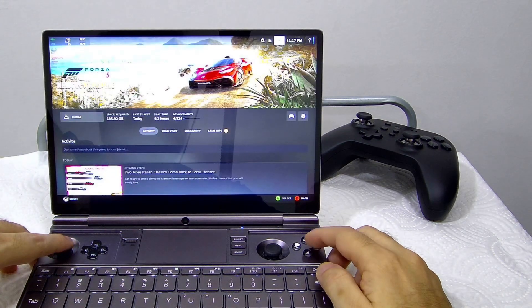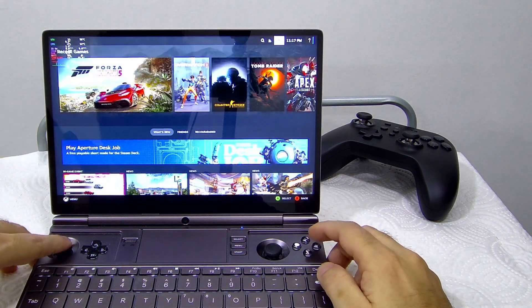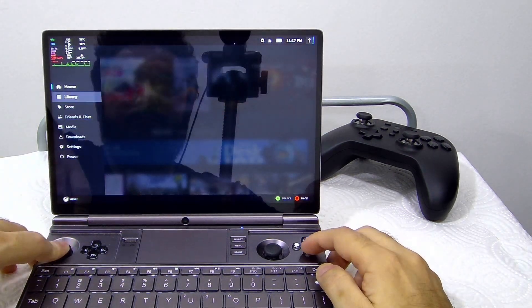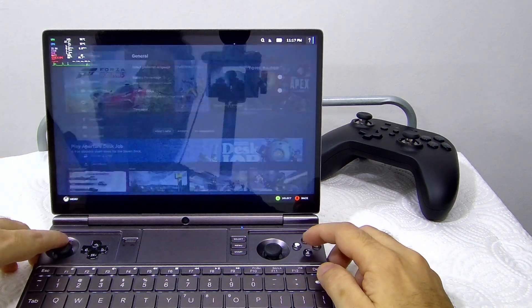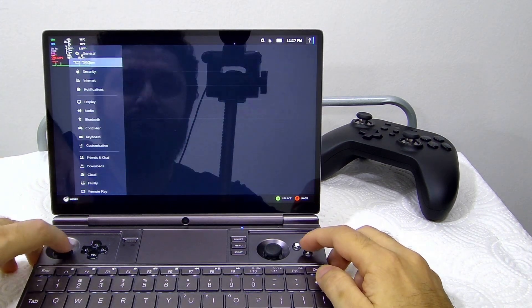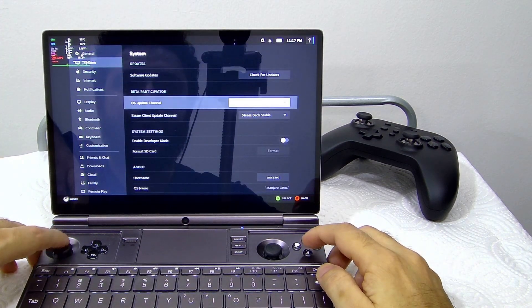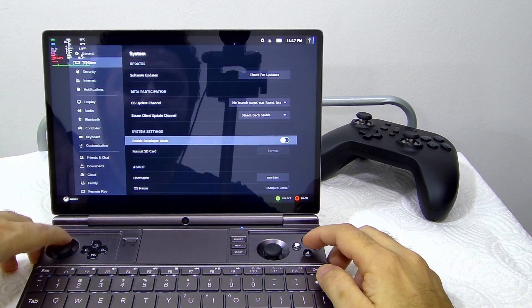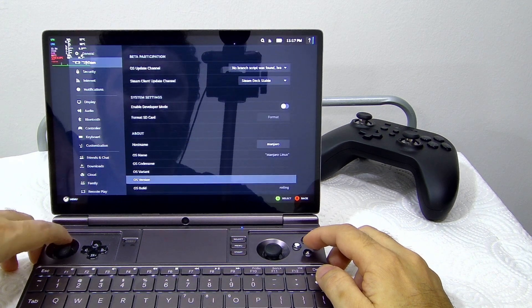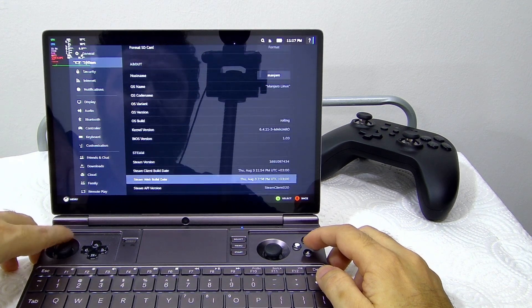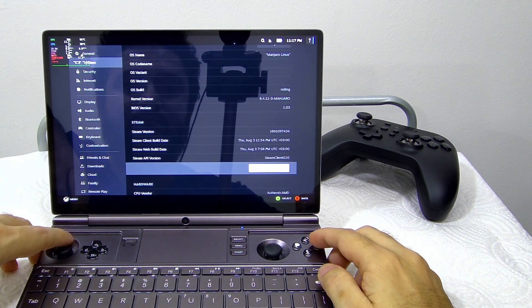Hello Linux gamers, welcome back to my video. Today I'm going to test a special Manjaro image for gaming use case. I will install Manjaro Linux on GPD Win Max 2 with Steam Gamepad UI as default.